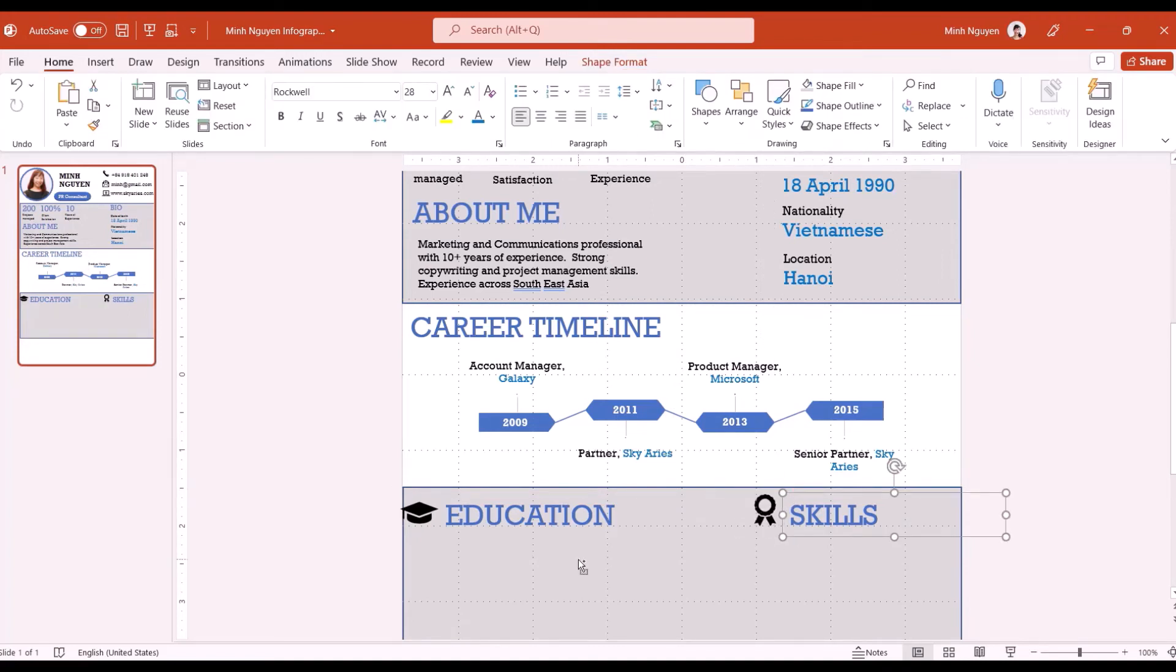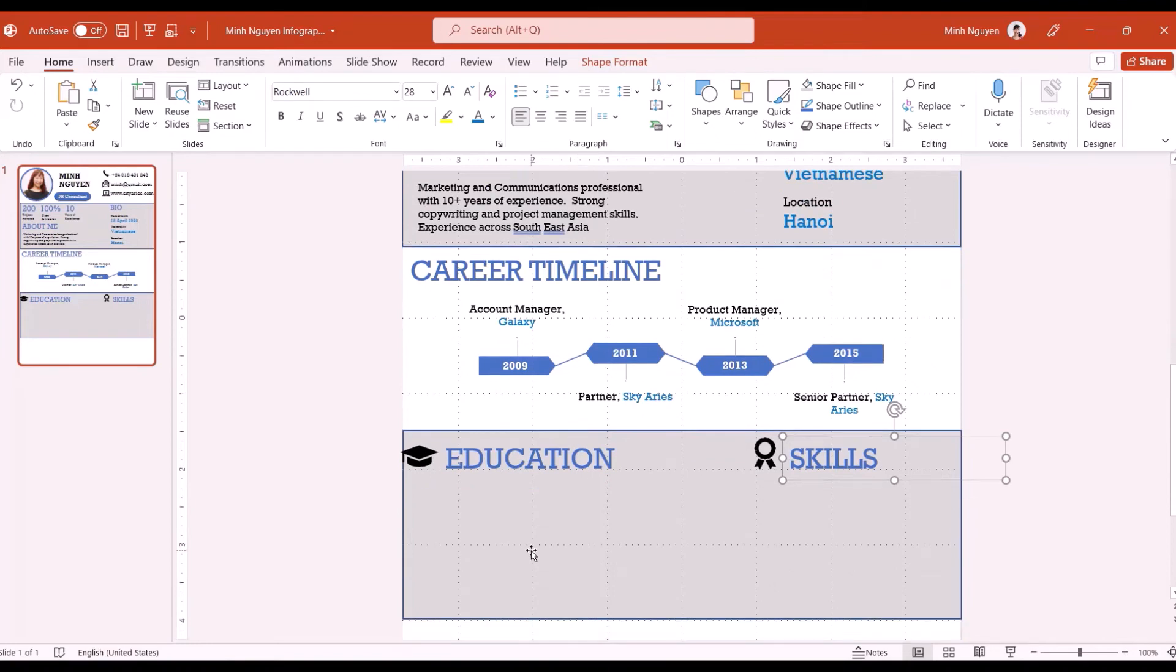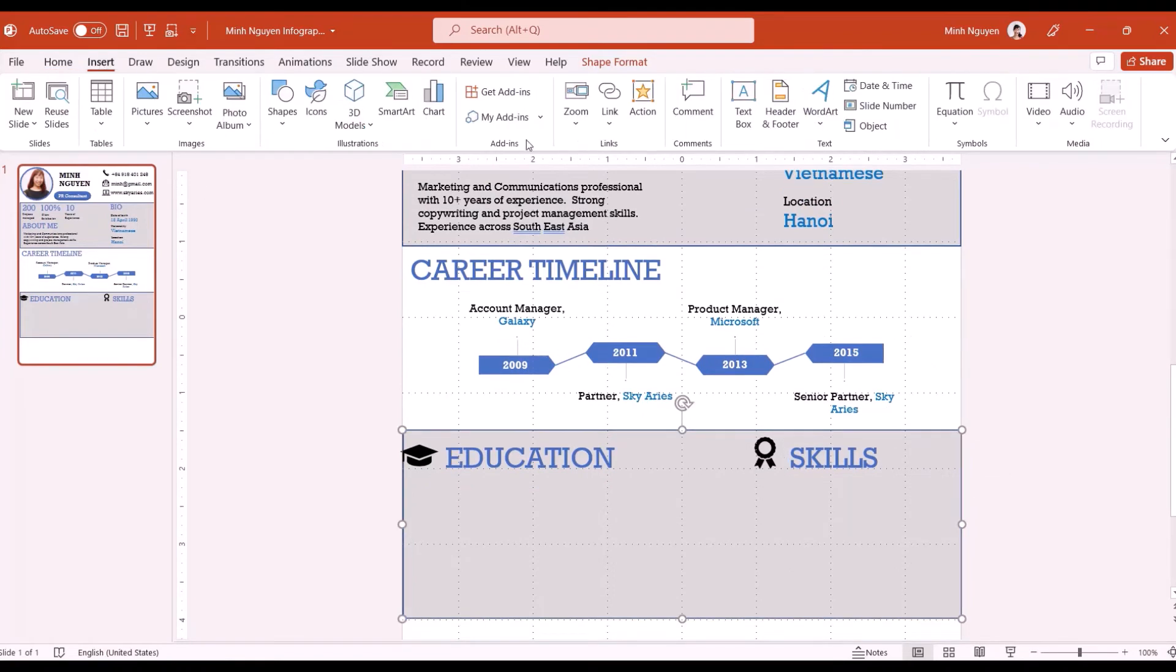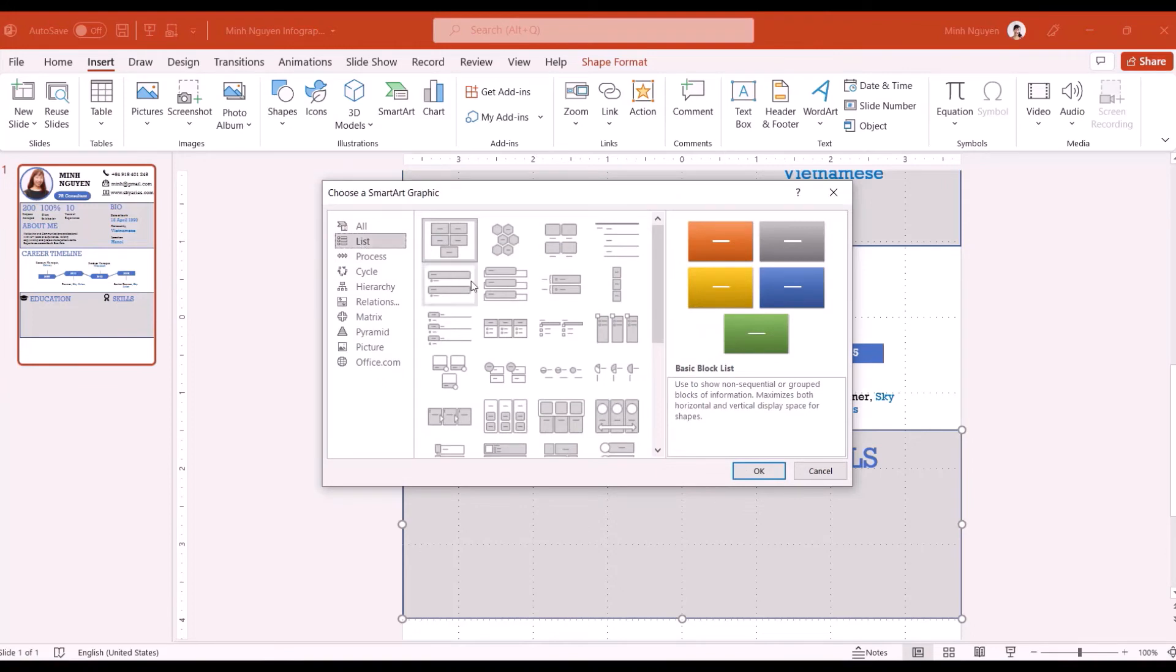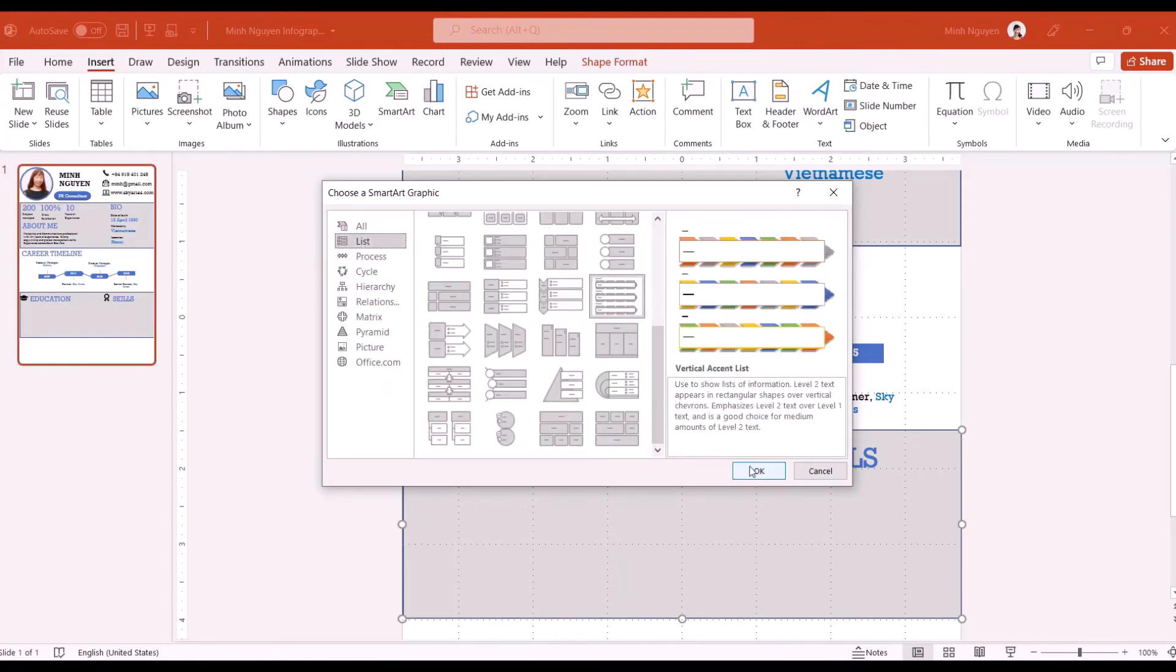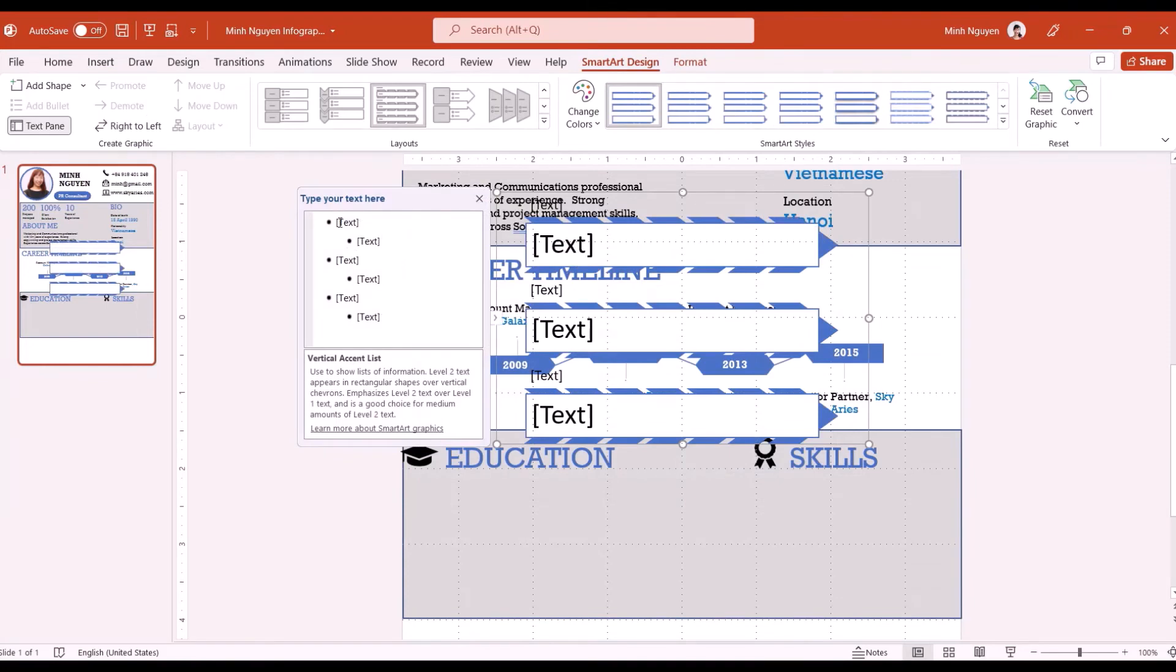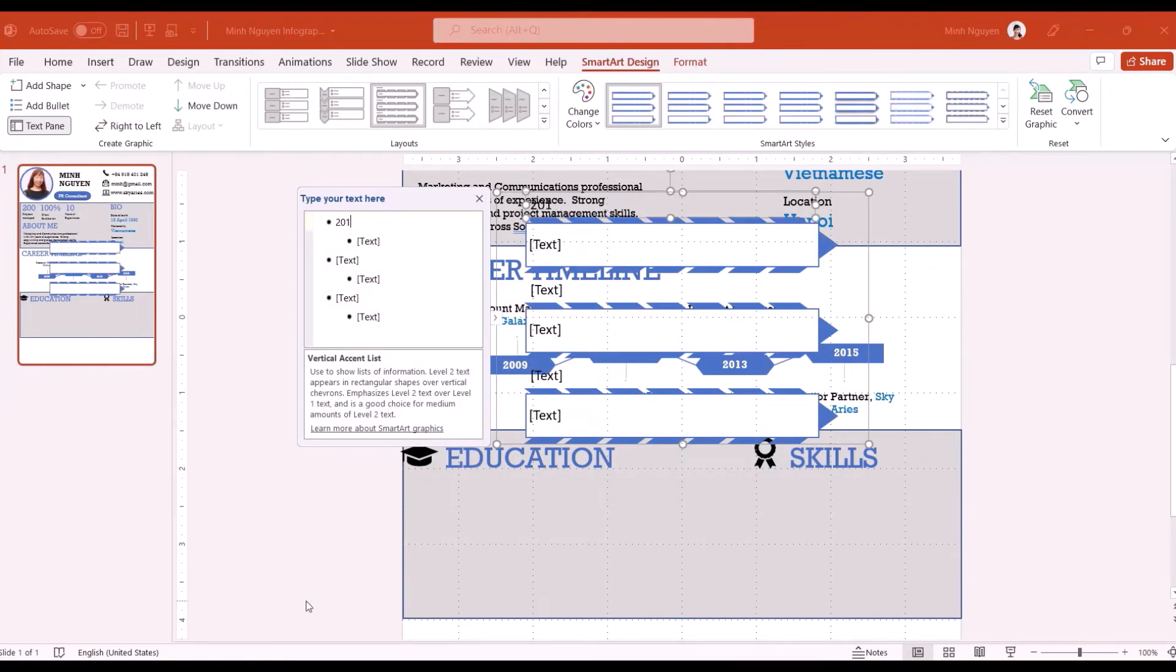So for education I'm going to insert a little smart art list. This one. I'm going to fast forward this a little bit.